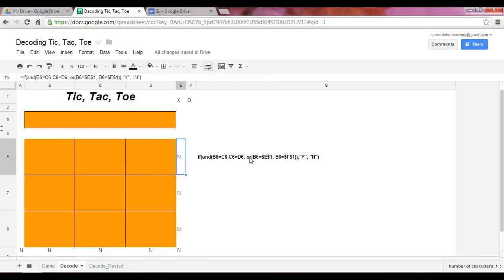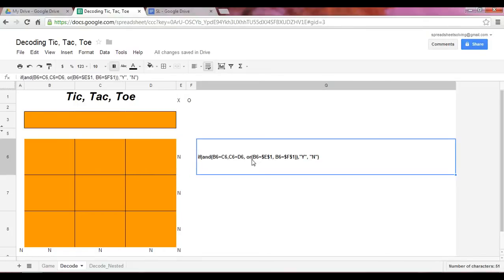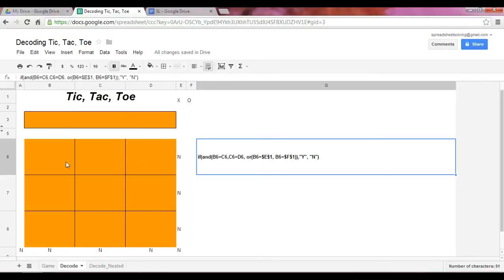The reason this OR statement is necessary is we could have three blanks here. And that would return a Y, which we don't want because three blanks will not result in a winner. We need either three X's or three O's. So let's test this out.